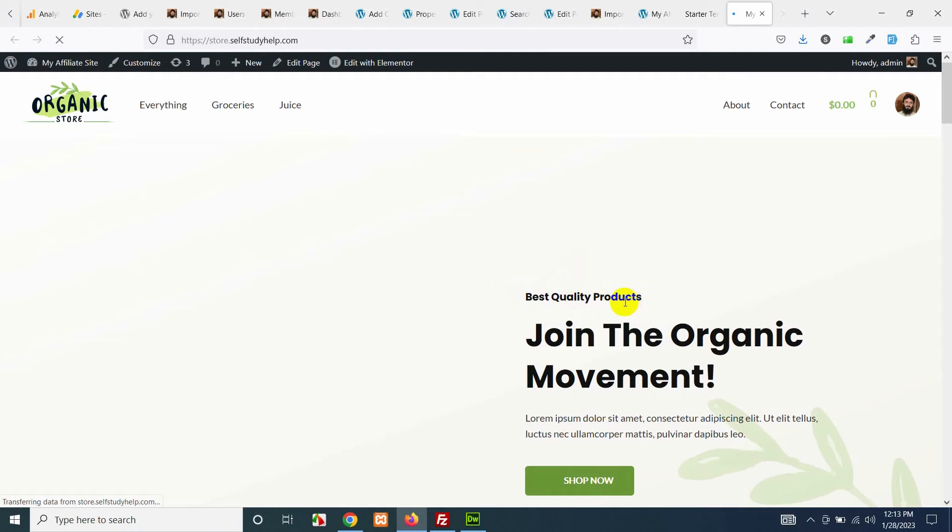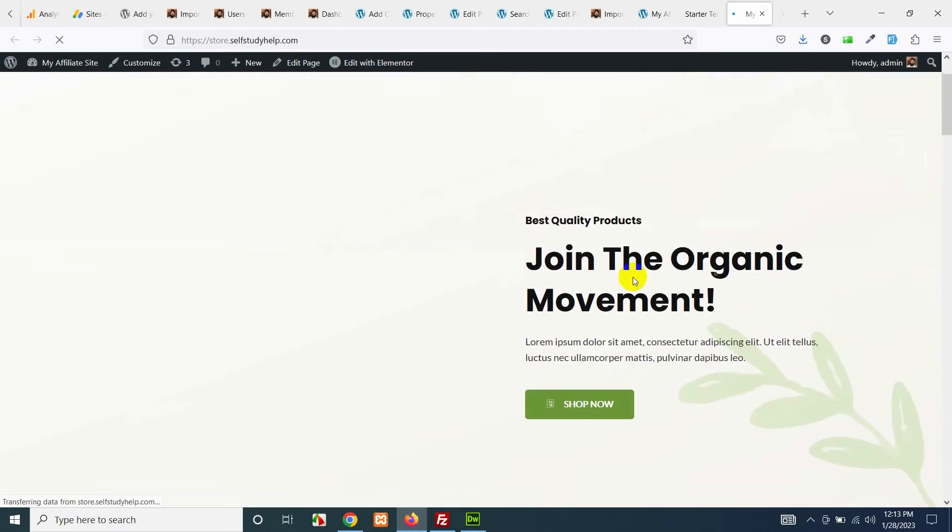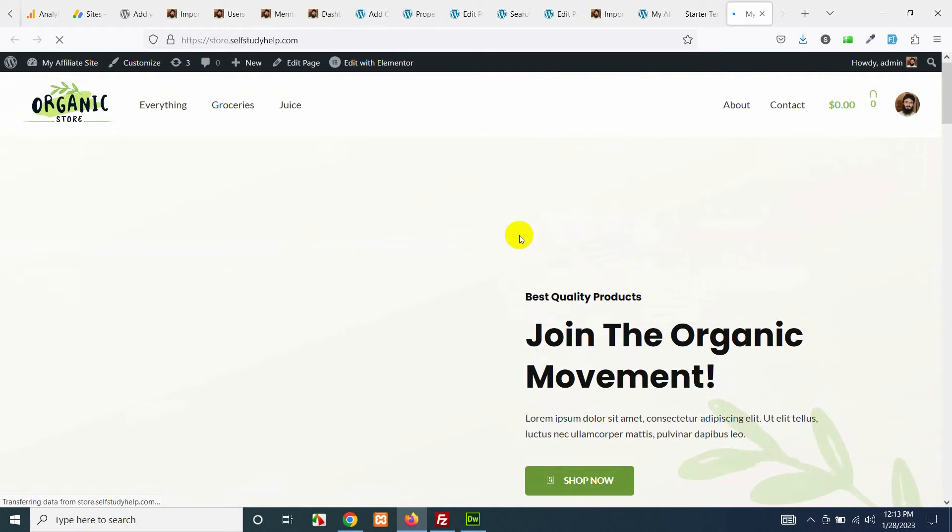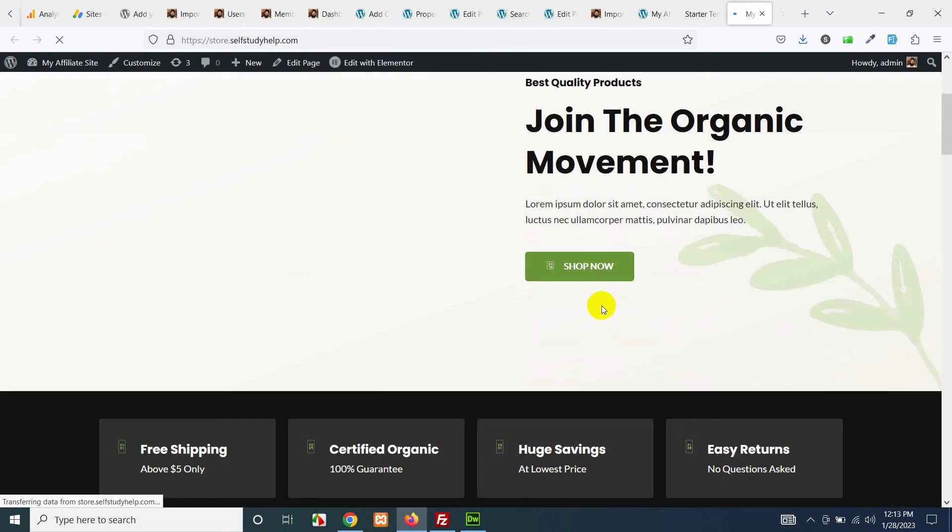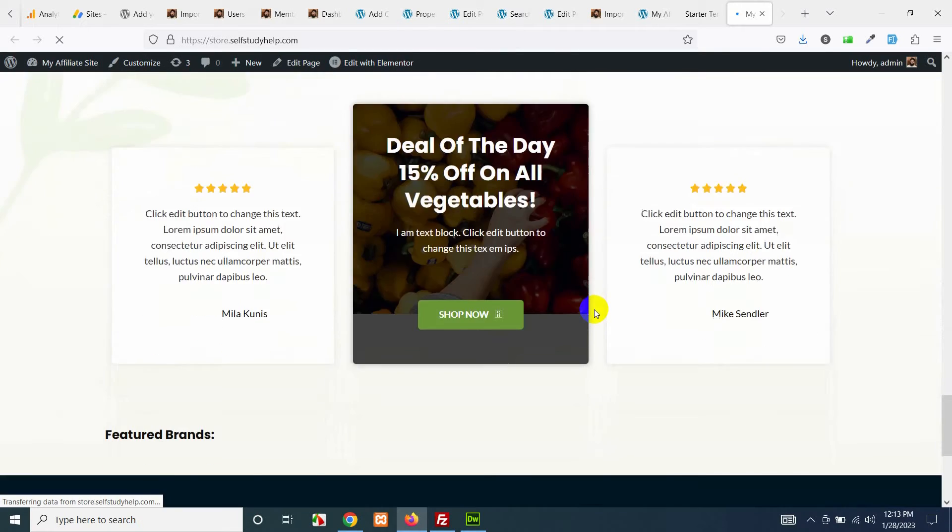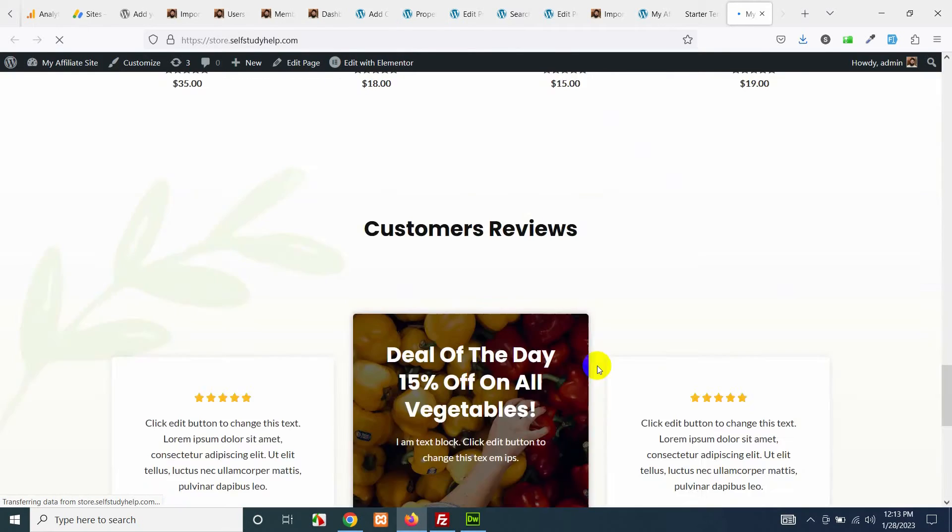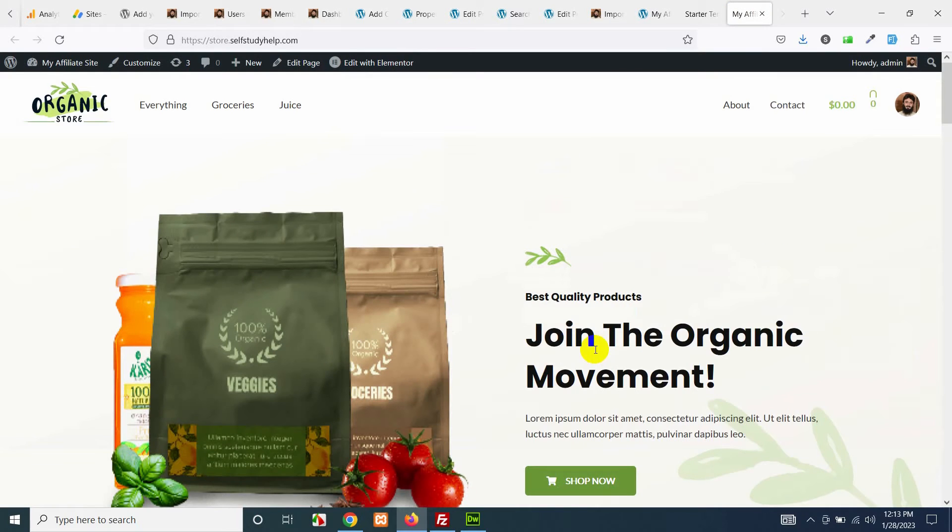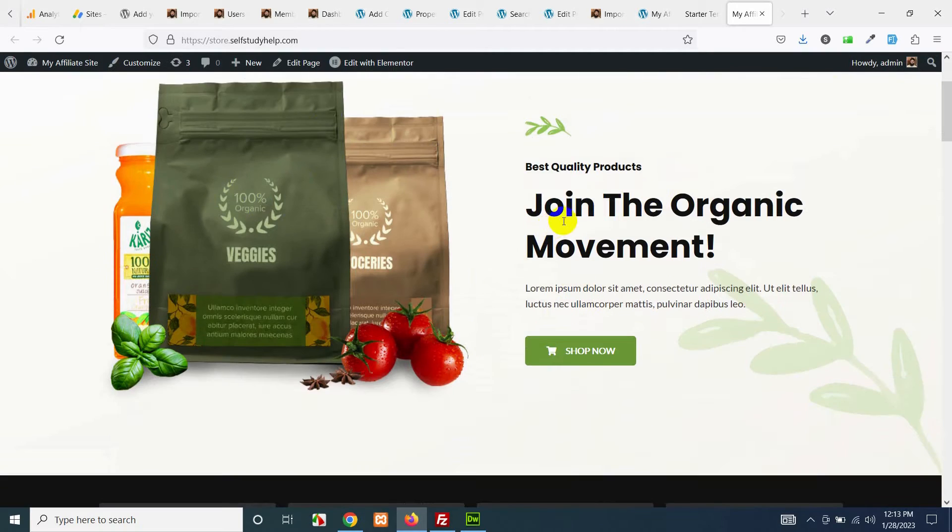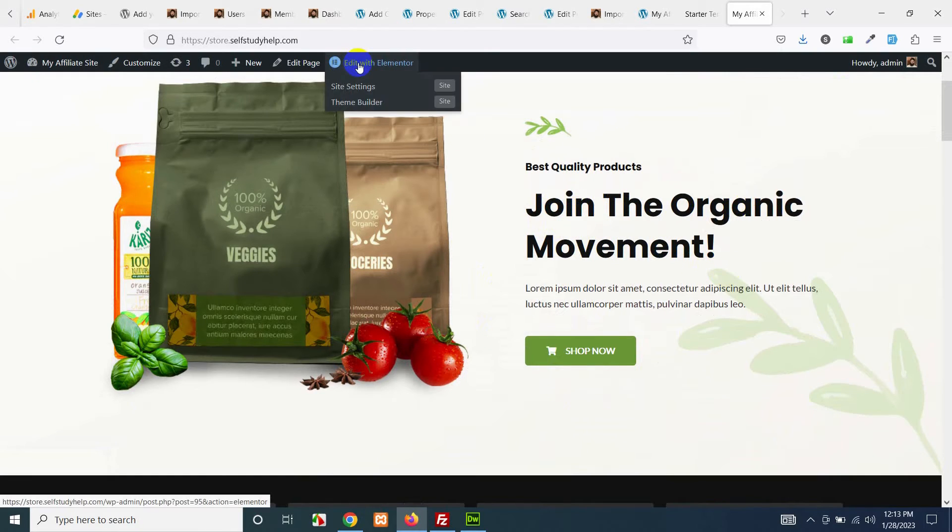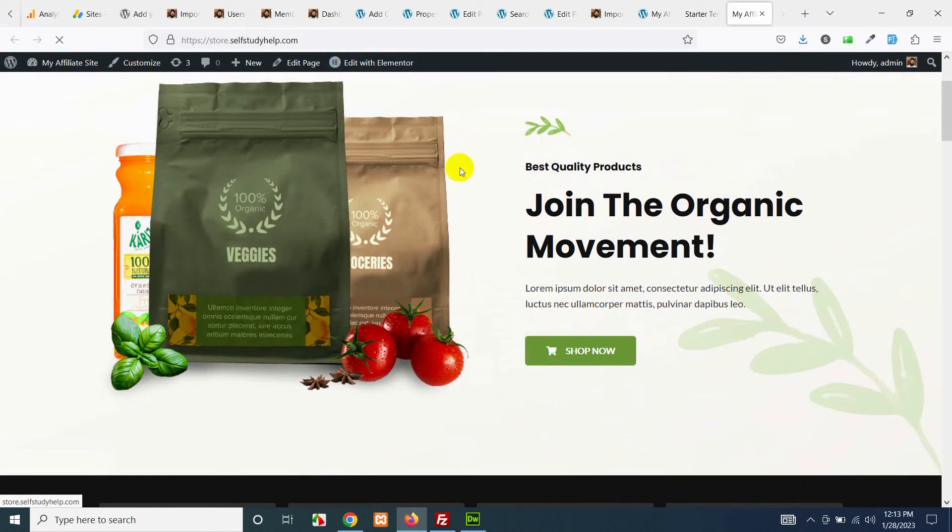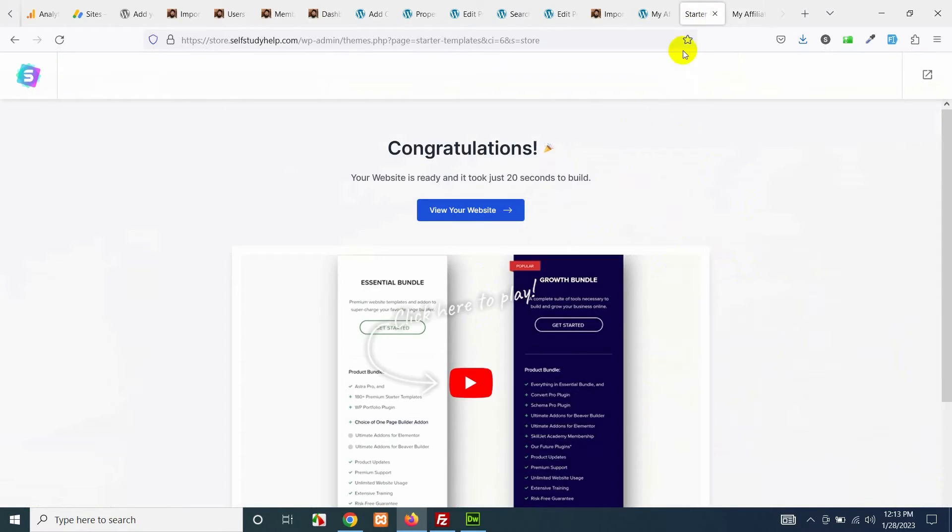Now we will do some minor changes. If you want to change the image in the banner or the title here you can change them easily by clicking edit with Elementor and all these things will be editable. Let's just leave that for now and come to your WordPress dashboard again.